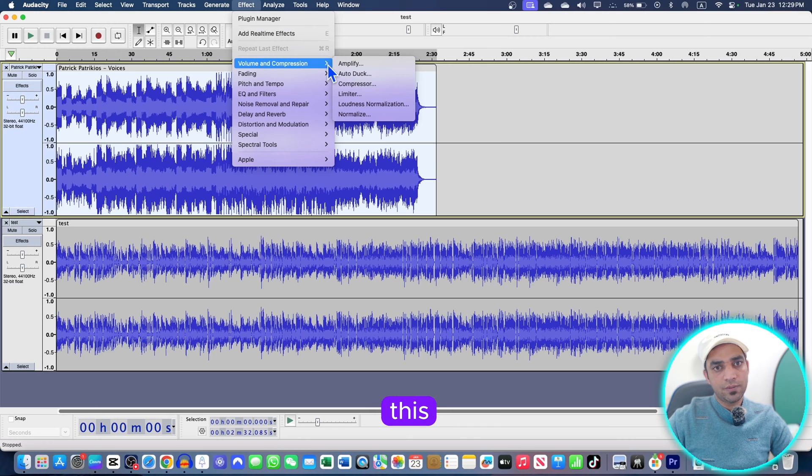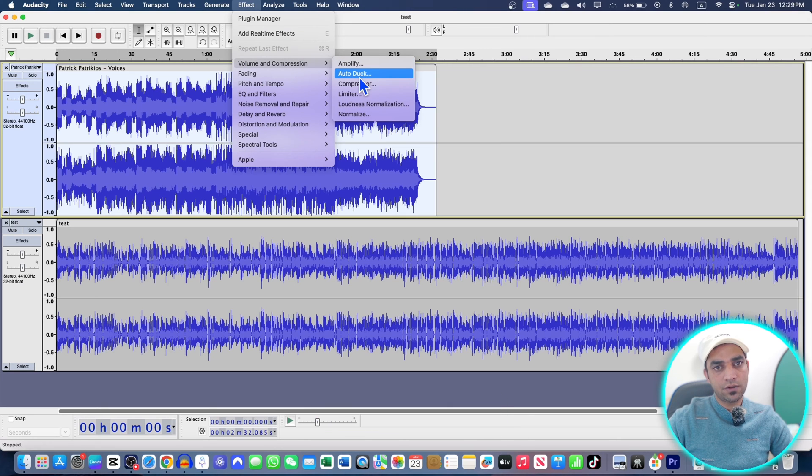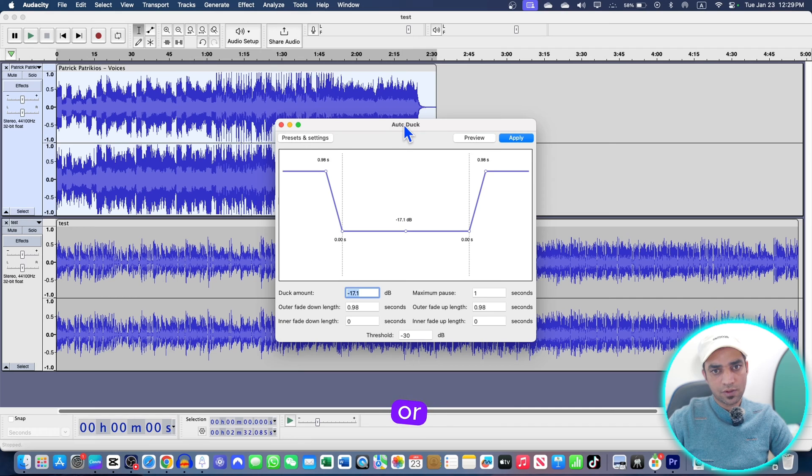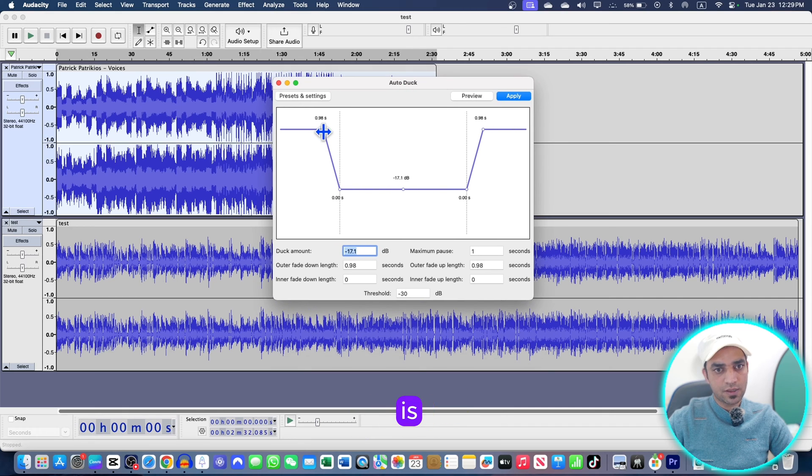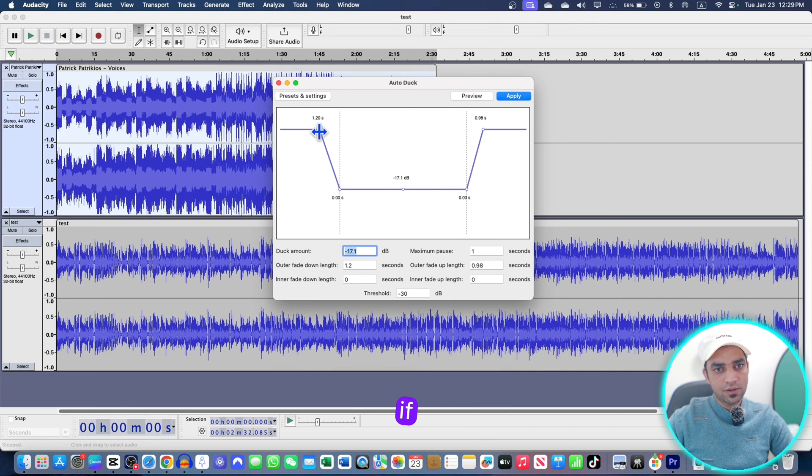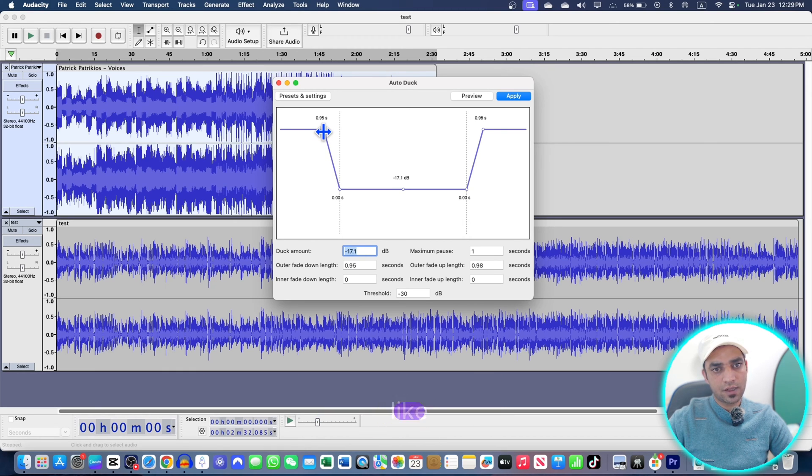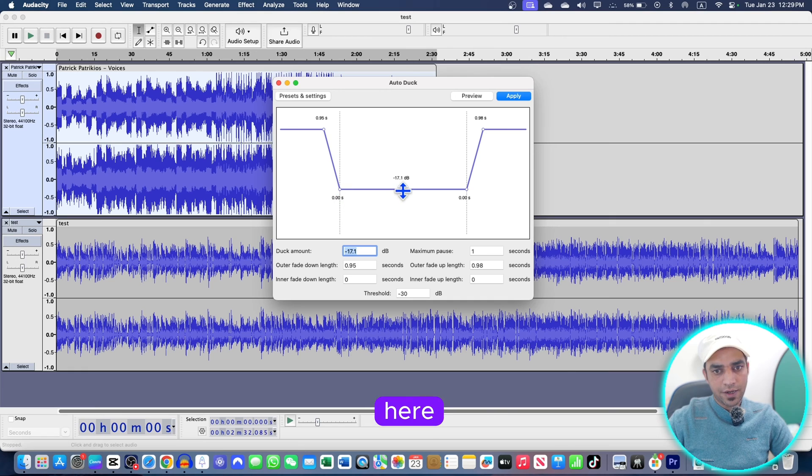Now just select this audio by clicking here or you can also select like this. Just select this one, go to effects, and now you just go to this volume and compression and here is auto duck. Once you select this one, here are two or three options: this is fade in, this is fade out. You can select it up to one second, that is all right, and 98, 95, it's up to your requirement, just like 95 is all right.